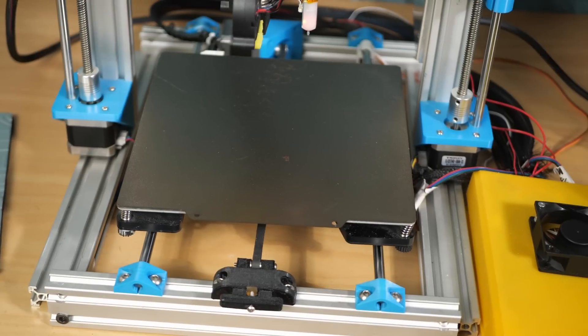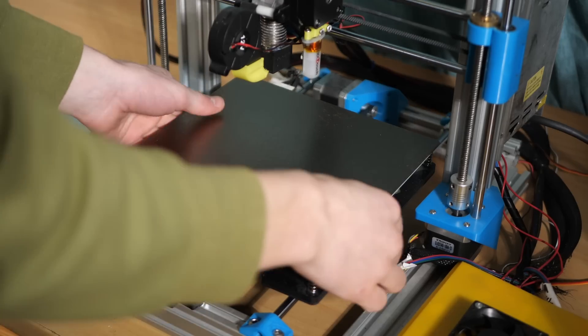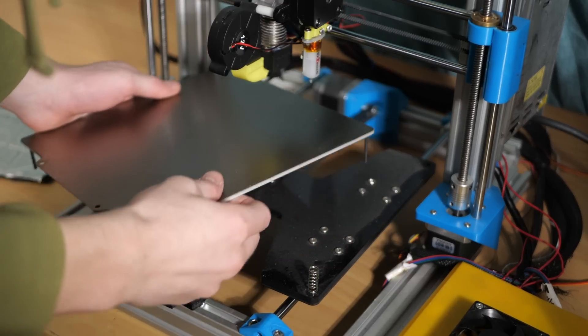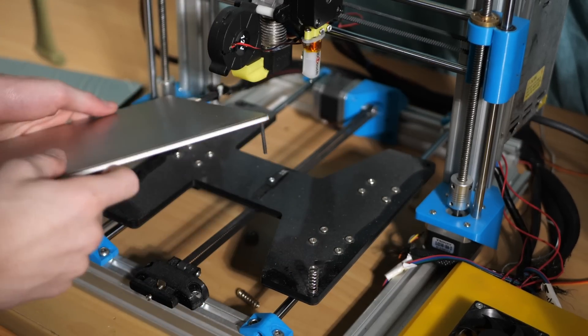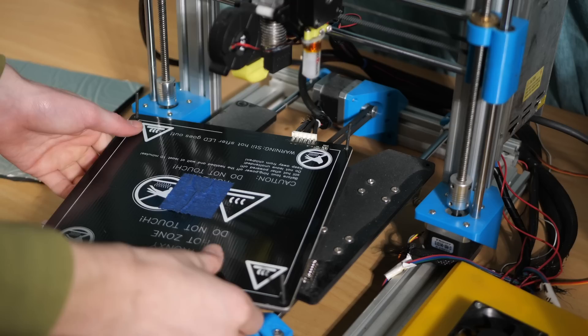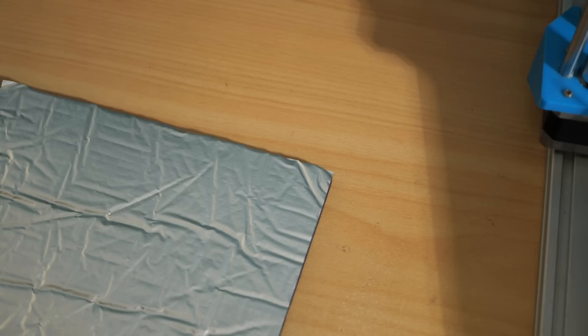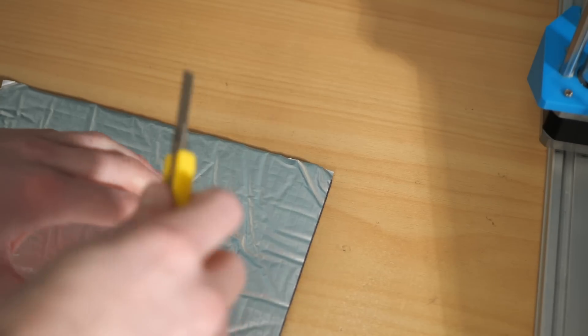Finally, it was time to add the heated bed insulation. I wasn't looking forward to this because I knew I would have to take off the heated bed, but it ended up not being that bad.